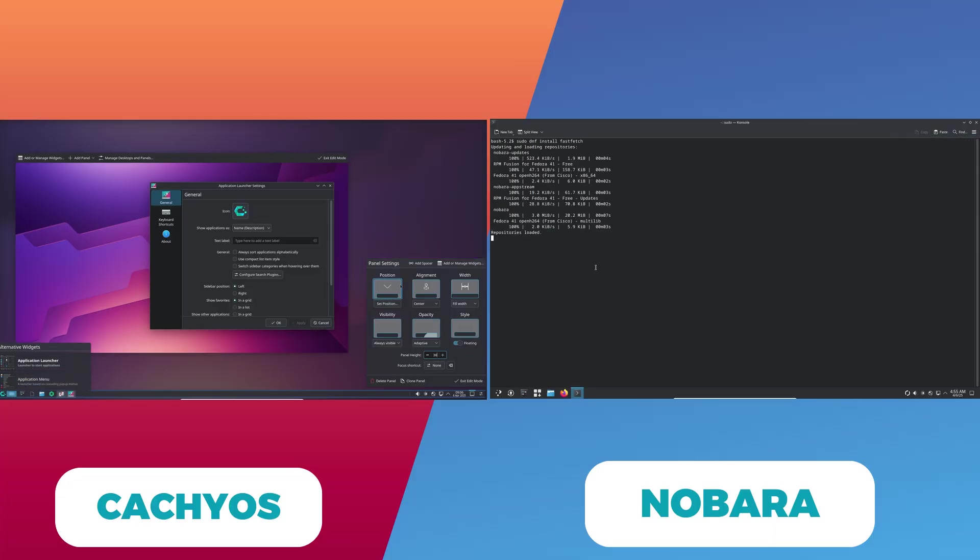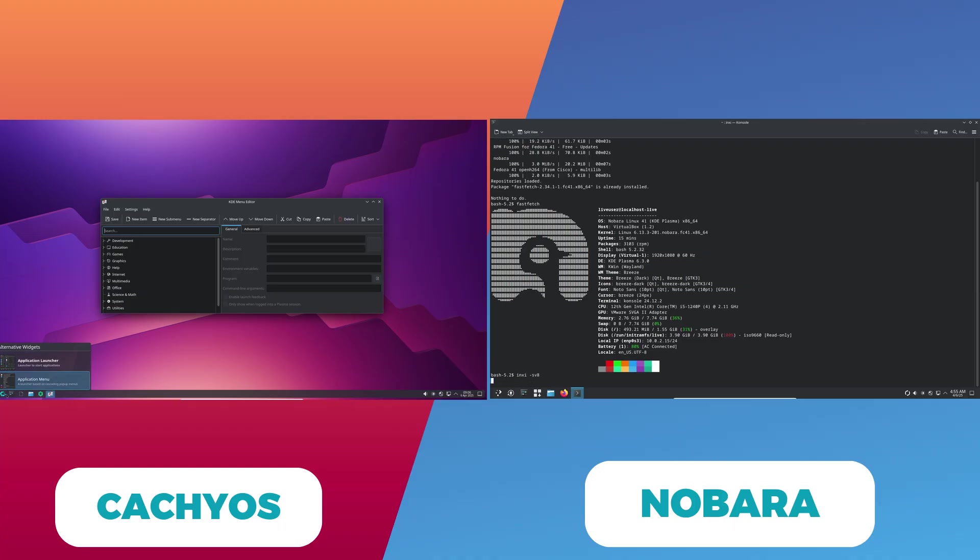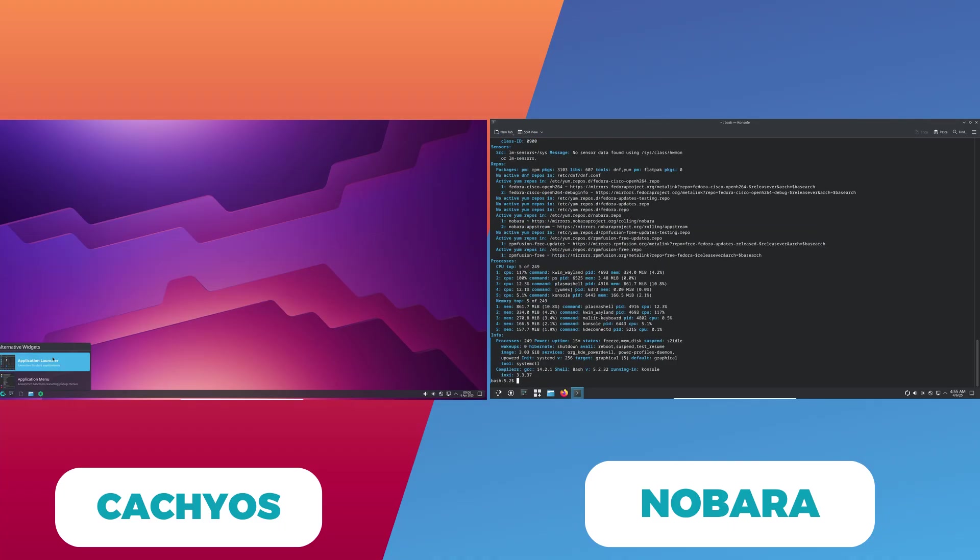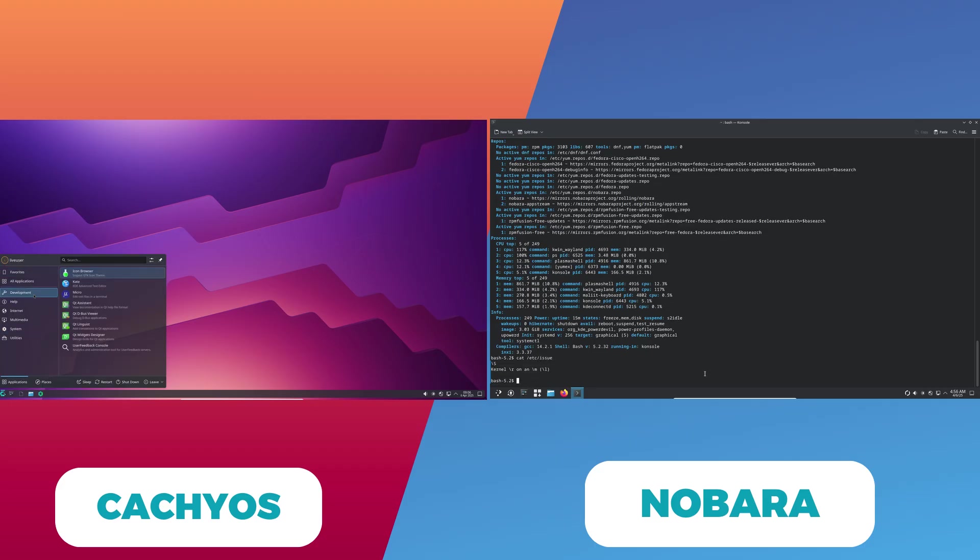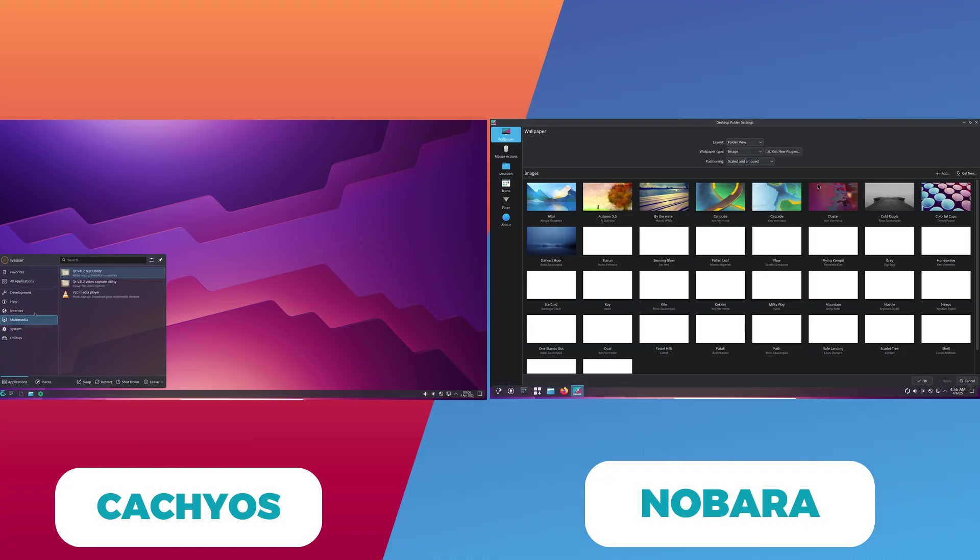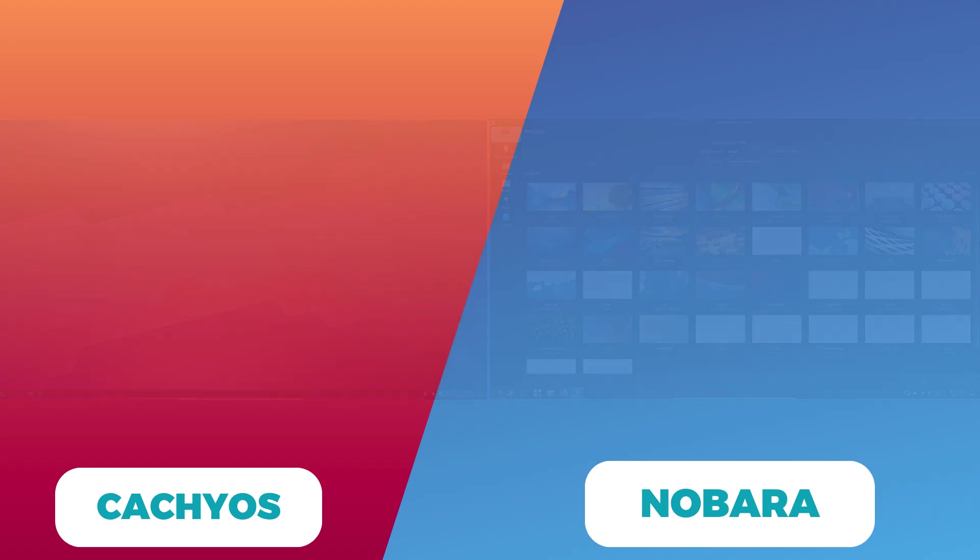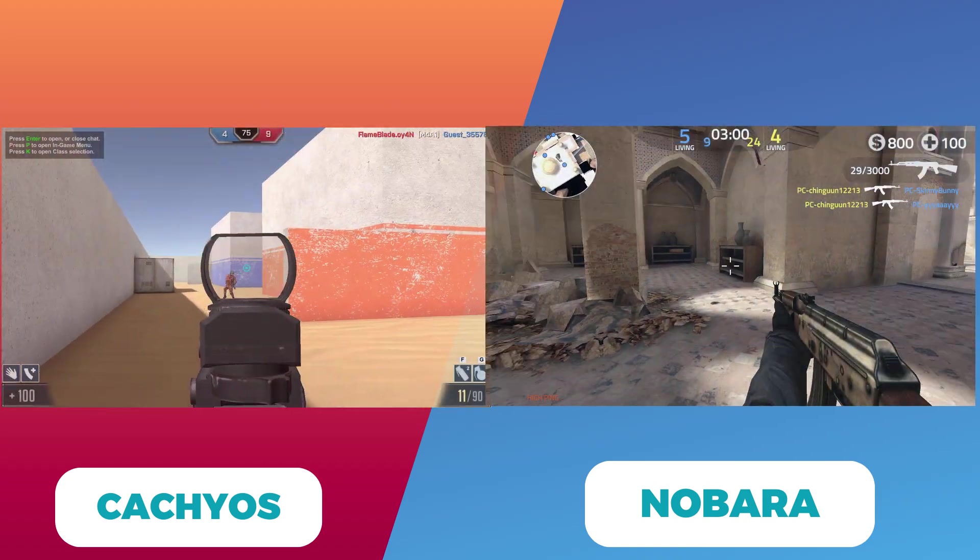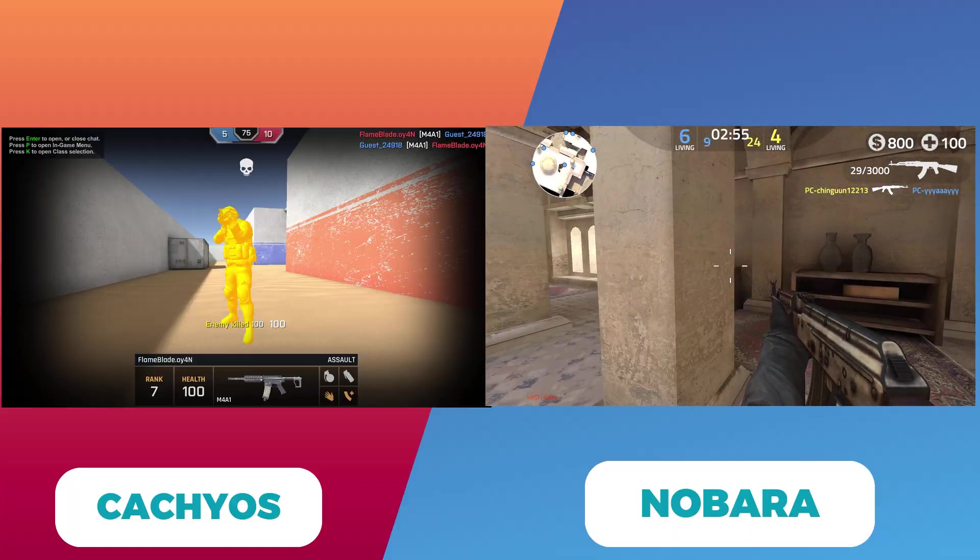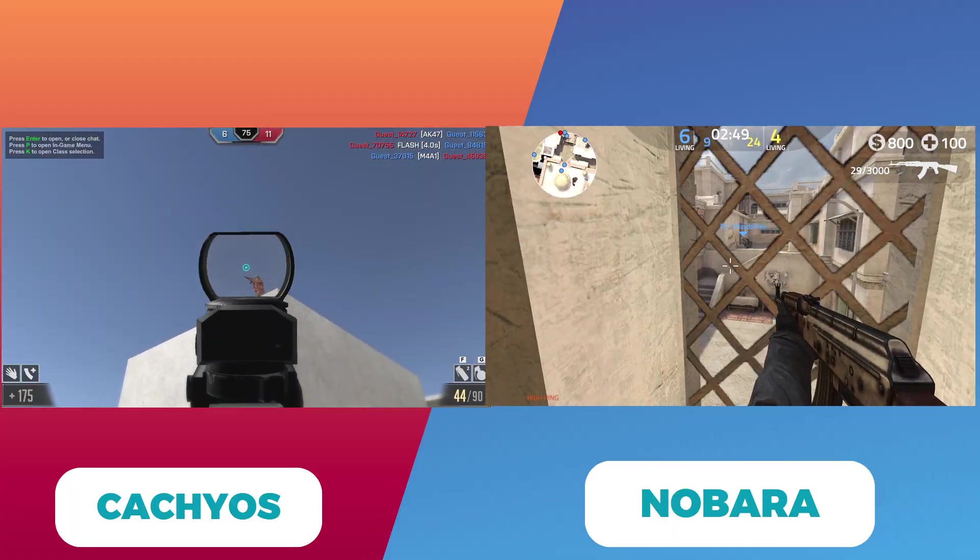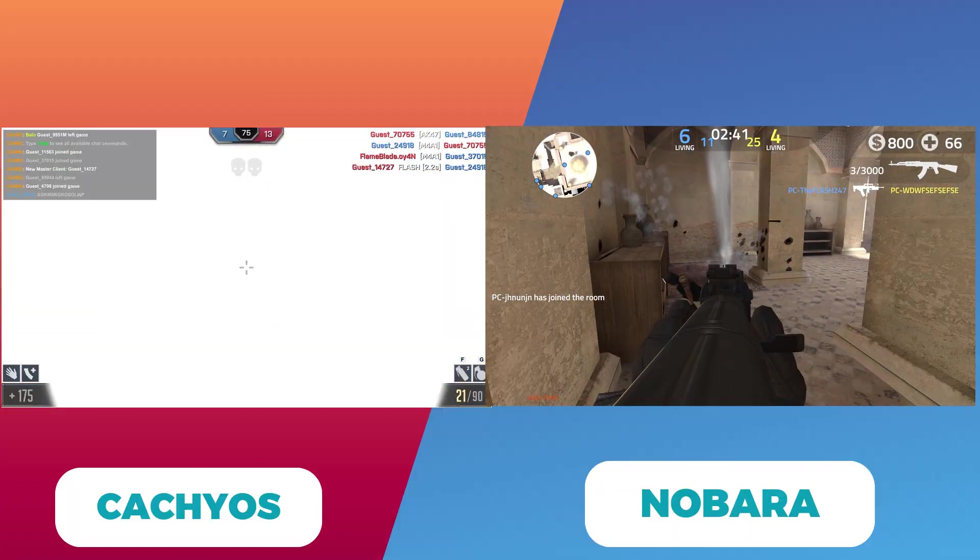Now let's talk about performance optimizations. CachyOS takes a unique approach by recompiling packages with optimizations tailored to modern CPUs. In benchmarks, these tweaks have sometimes resulted in marginal FPS gains in certain titles. However, the real-world differences are often subtle. Nobara focuses on a polished environment and includes pre-installed tools and tweaks that streamline gaming performance, often delivering a more stable experience for everyday gamers.